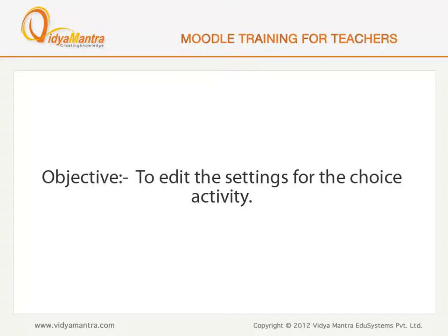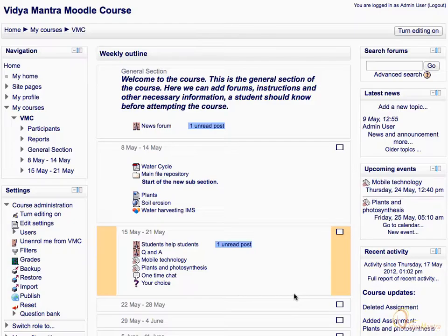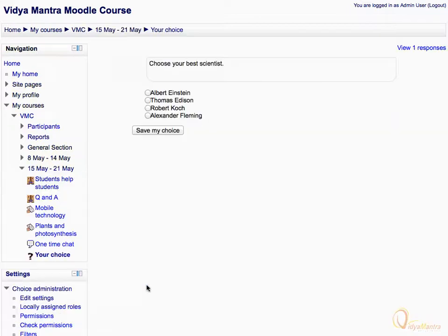In this lesson, we will learn to edit the settings for the choice activity. On the course main page, click on the activity, Your Choice. Under Choice Administration Area, click Edit Settings.